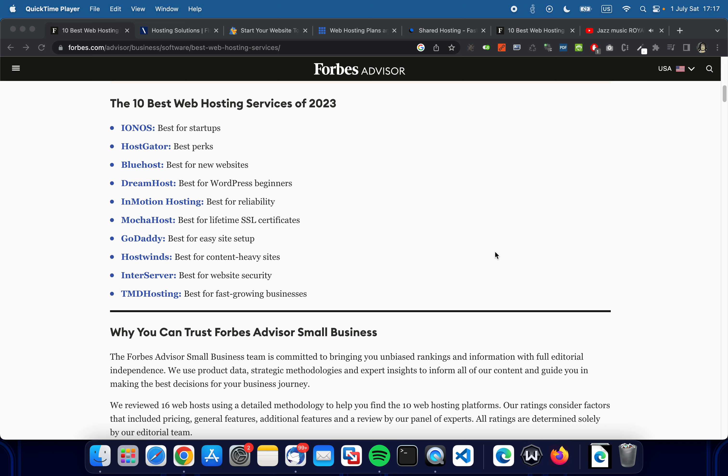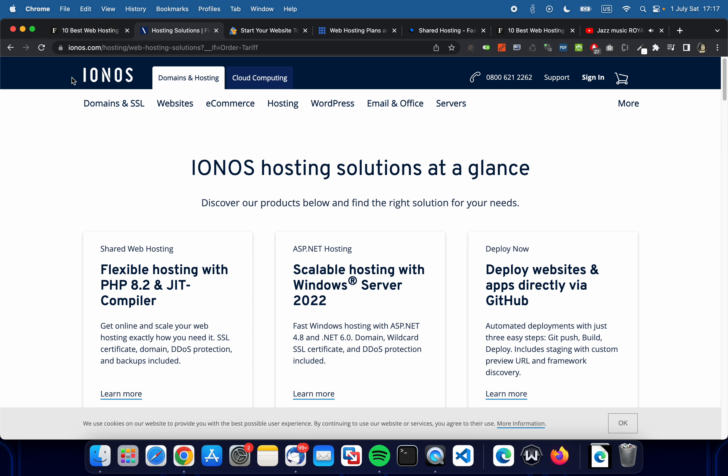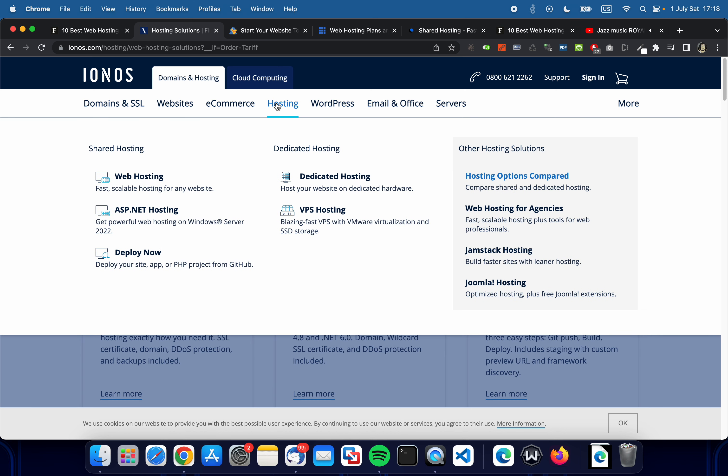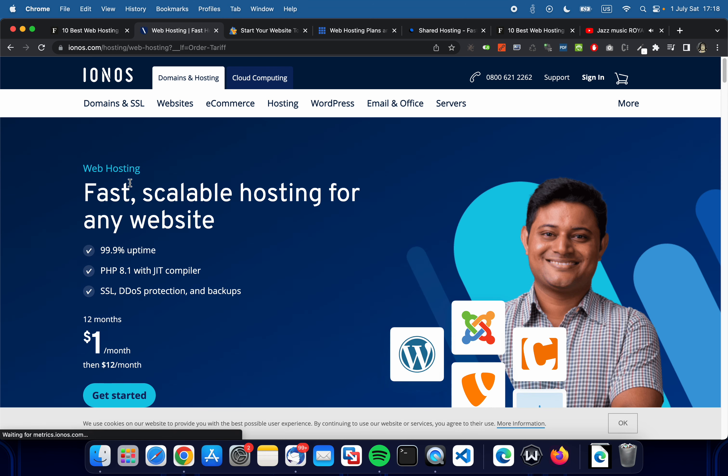So what we have here is the Forbes article. It lists Ionos, HostGator, Bluehost, DreamHost, etc. I personally use Namecheap but it's not as popular compared to the others in the list, so we're going to check the ones Forbes listed. I have them open in my browser. This one is Ionos. I clicked on domains and hosting—there's WordPress and normal hosting. I'm going to click on web hosting. The dedicated ones of course have a lot more going on, you get a whole server to yourself, but these are the ones we're going to look into.